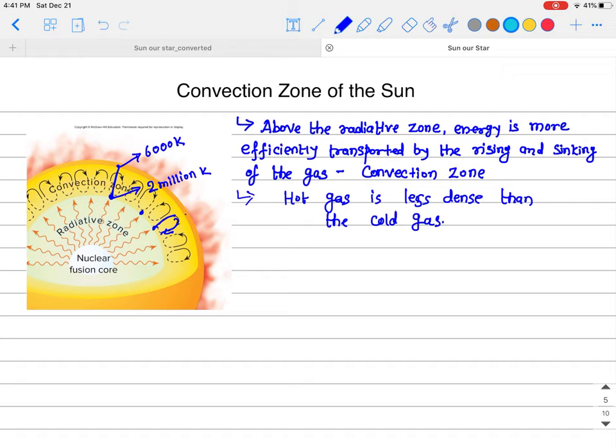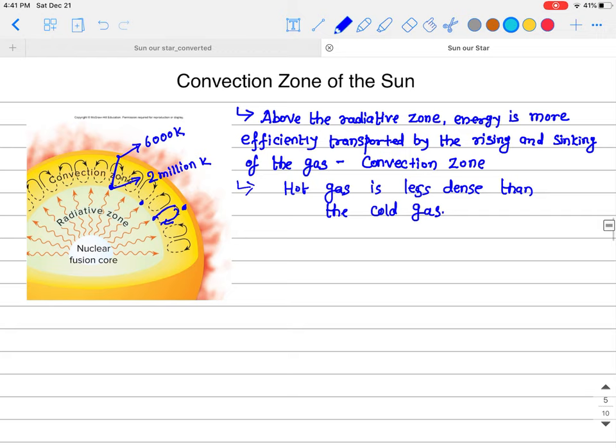This cycle transports energy from the surface of the radiative zone to almost the photosphere. At the photosphere, the density of the gas becomes so low that photons can just escape into space. That is the reason when you look at the Sun, you see only the photosphere — the visible surface of the Sun.